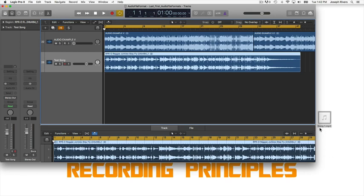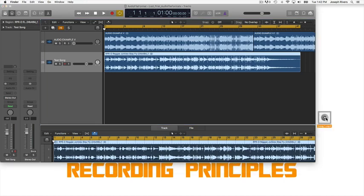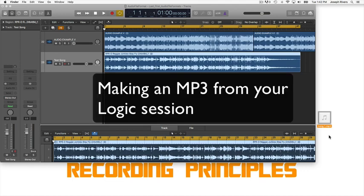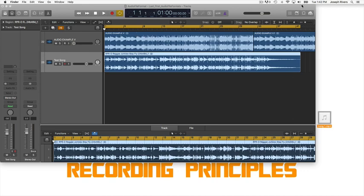You can see it's called 'Song One.mp3.' If you click on it, you can actually hear the audio. It's always a good idea to play it just to verify you got exactly what you wanted. That's how you create an MP3 bounce down from your Logic file.